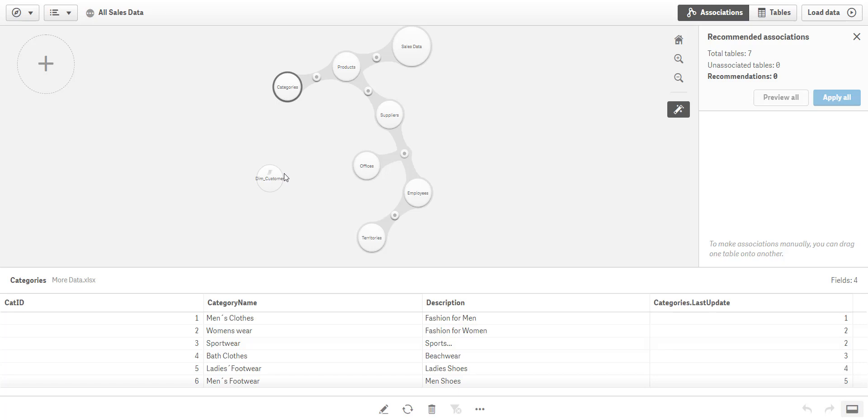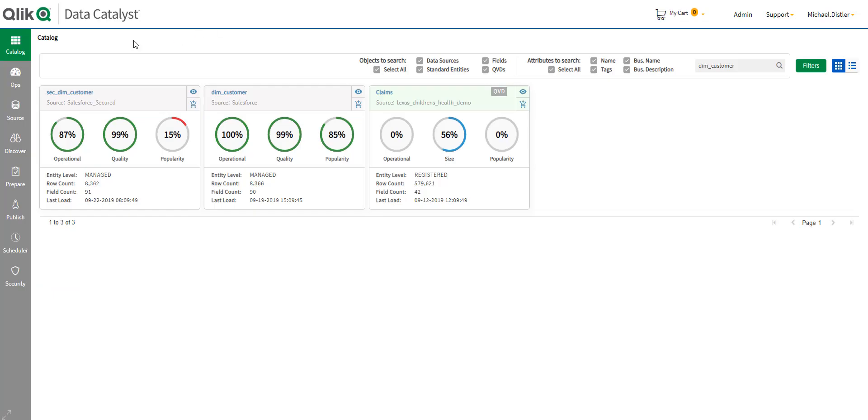Very quickly, I can start analyzing this data together with my previous data. So, hopefully, you've seen that how Qlik Data Catalyst can take in, clean up, organize, and secure data from multiple sources, including QVD files. And then, Qlik Data Catalyst can enable data users to select the data they need and publish it to multiple tools for analysis.